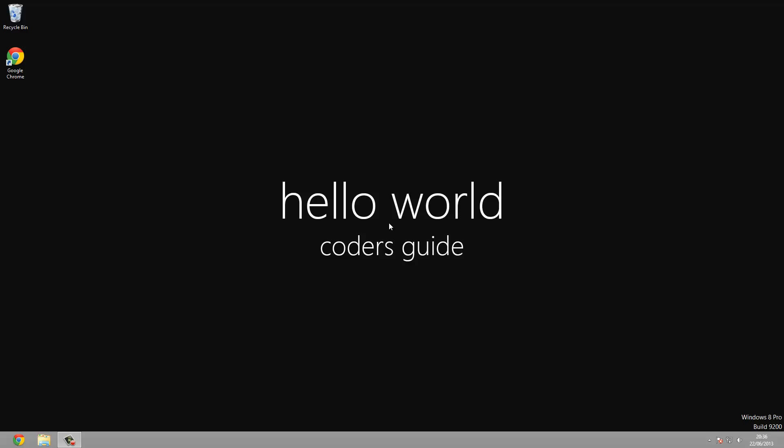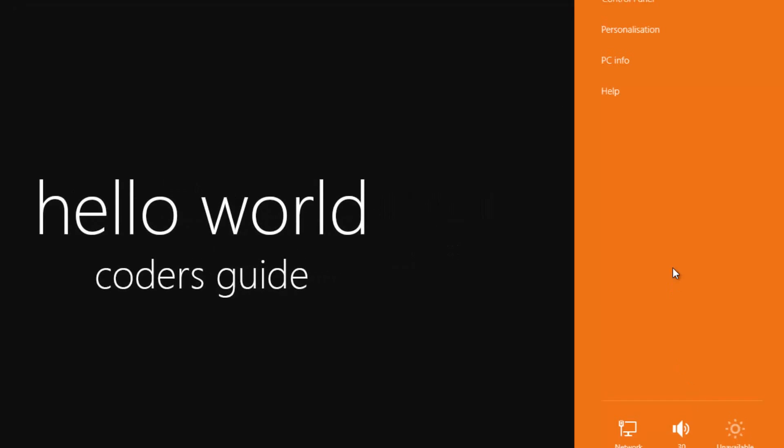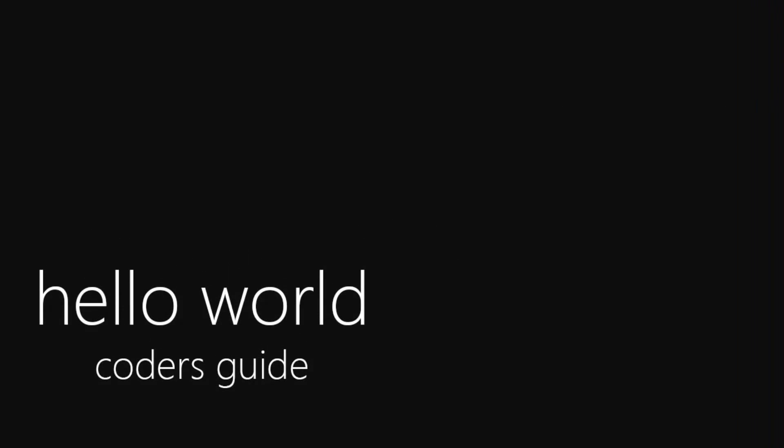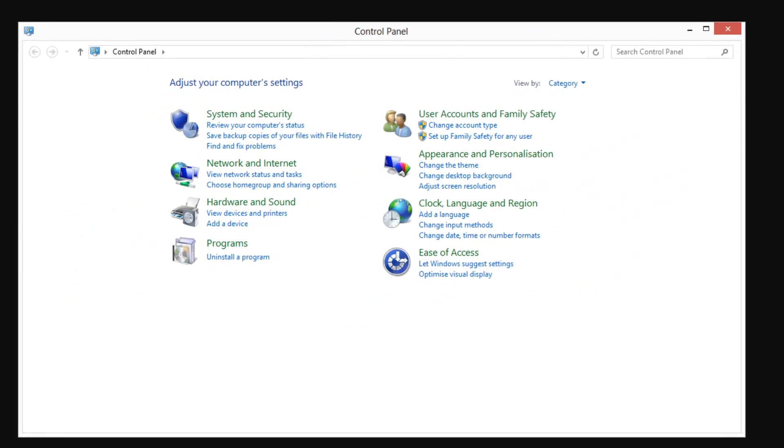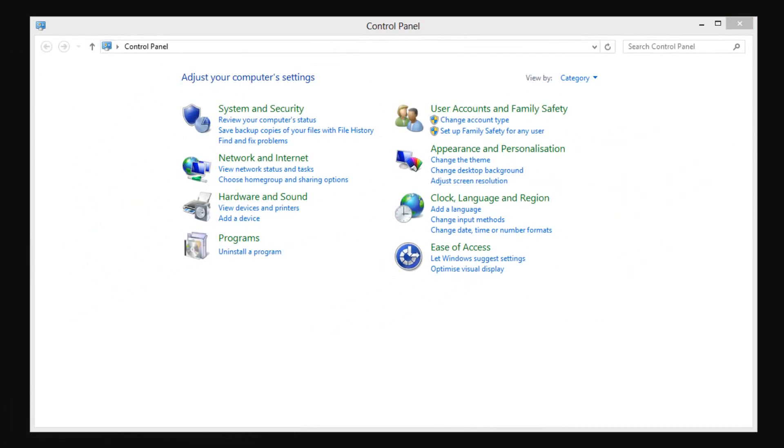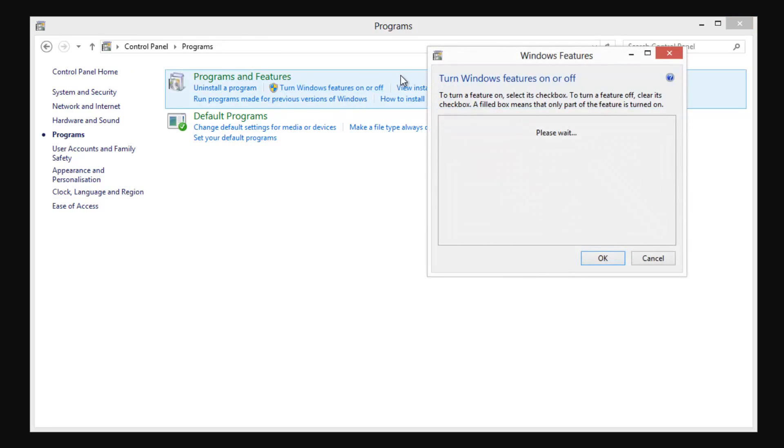So the first thing you want to do, we don't need to download any software from the Internet for IIS. We've just got to go to your control panel. In Windows 8 that's the case of just going to the top right, settings control panel. In Windows 7 you just got to go start control panel. We're going to go into programs, turn Windows features on or off.